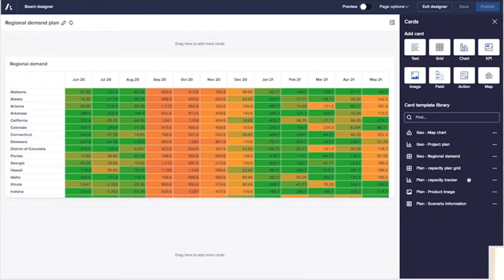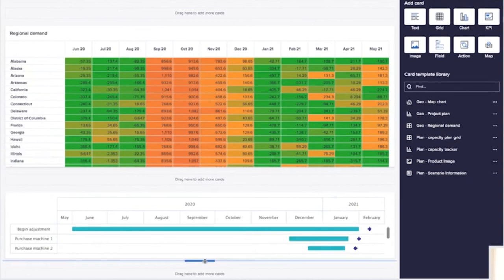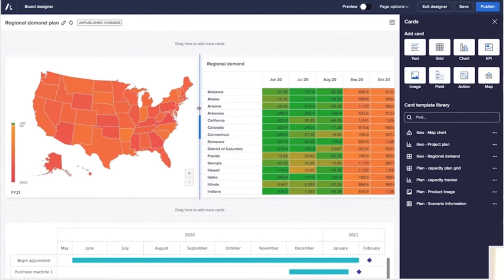He creates a new page and adds some cards to help visualize the data. He adds a few extra charts, a Gantt chart to visualize the milestones in Emma's proposal, and a map chart to help break down product demand by US region.